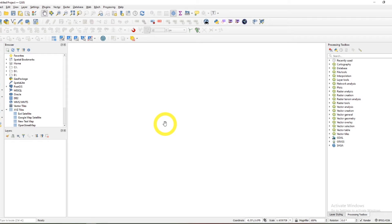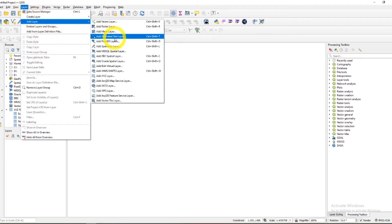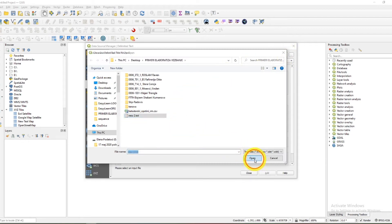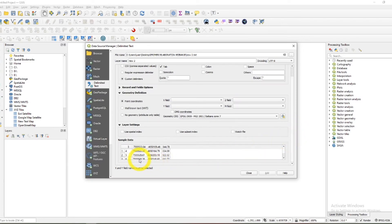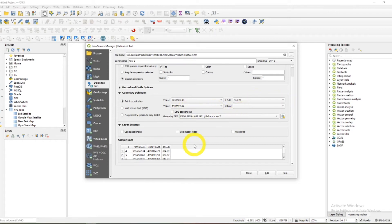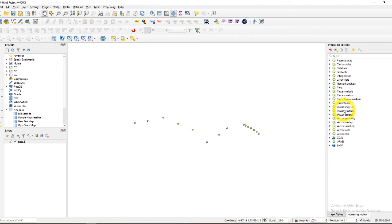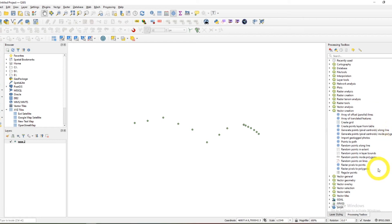What I will do now is import points and just go to Processing, Tools, Vector, Vector Creation, Points to Path. So I can see you in the middle of the course of the process.